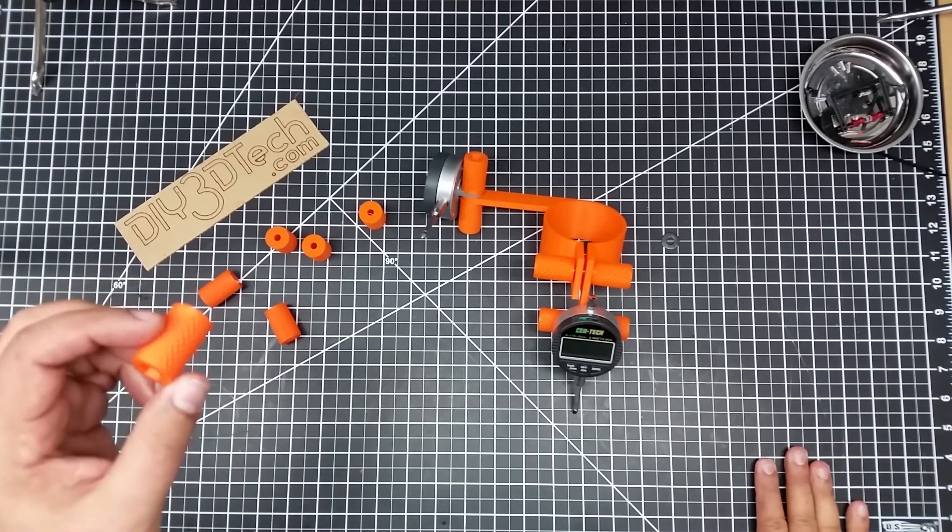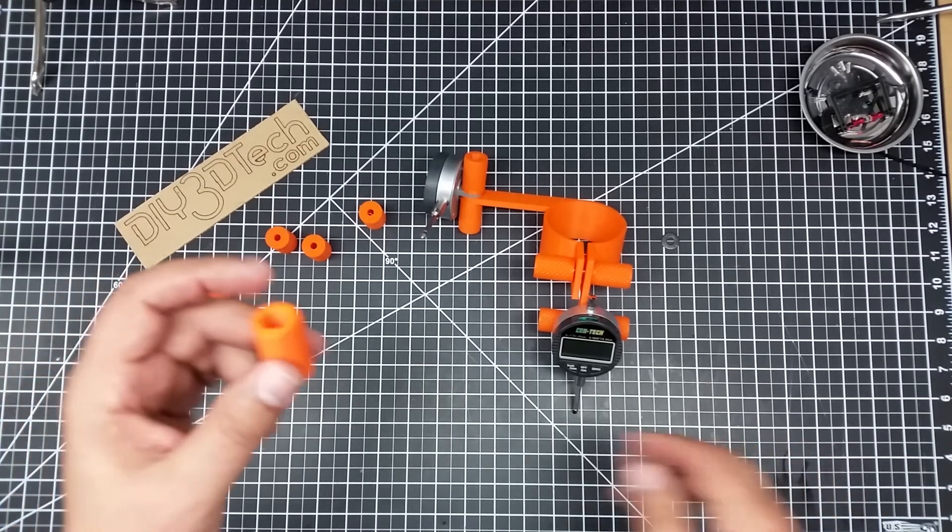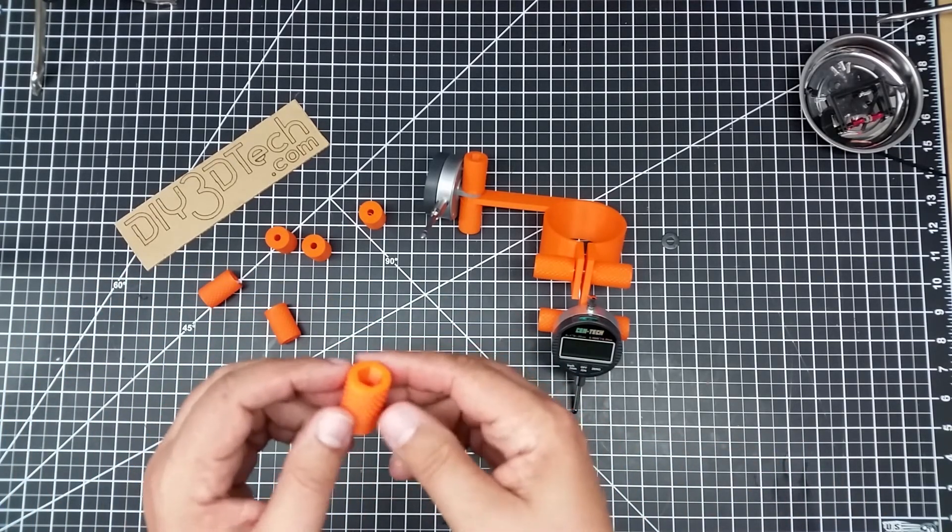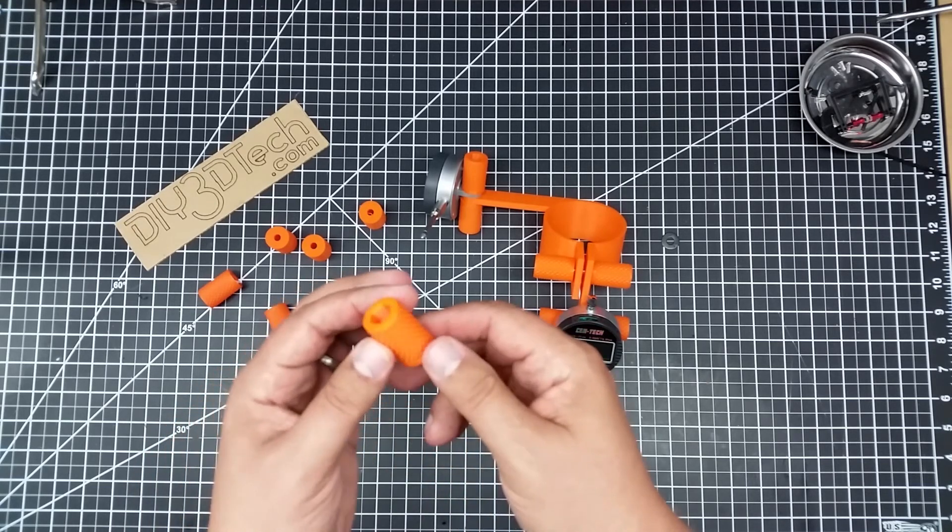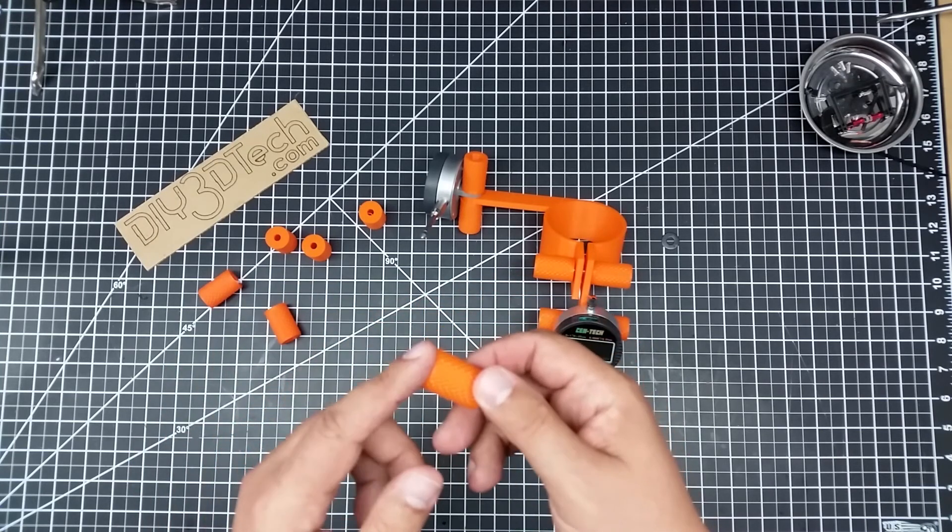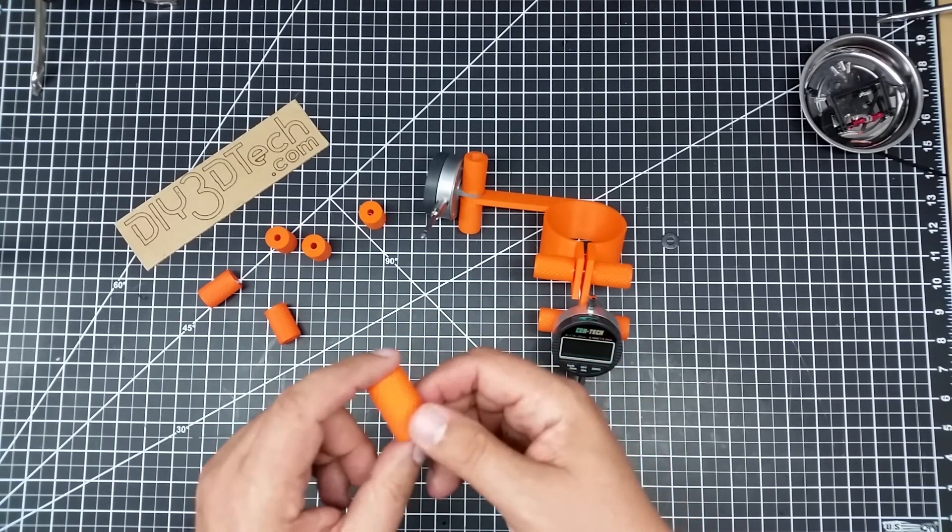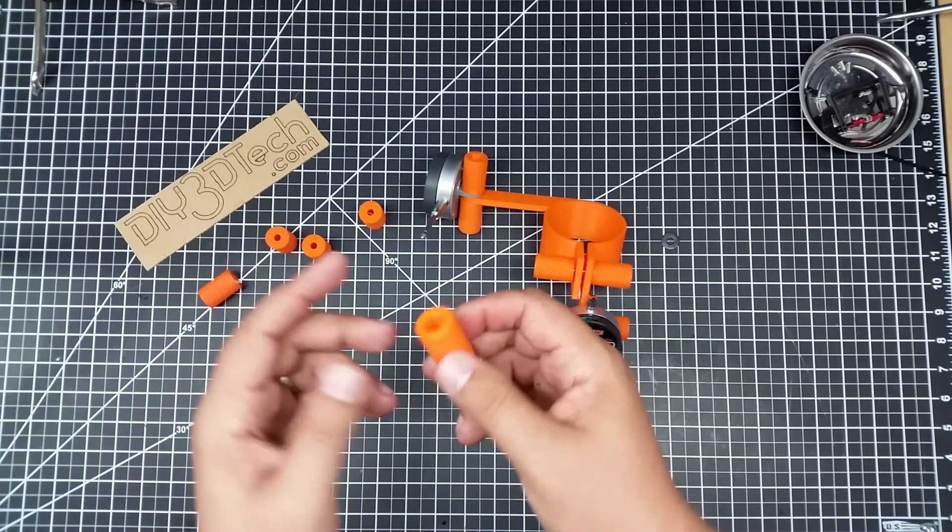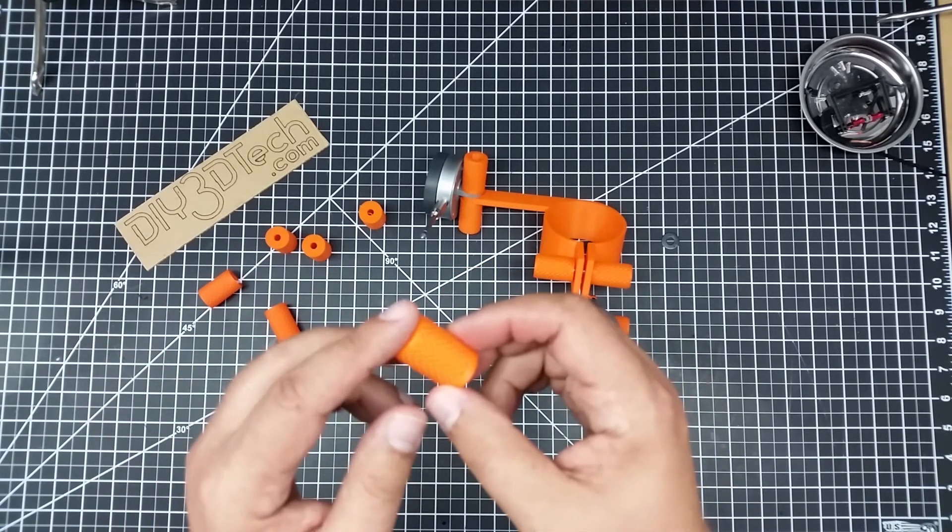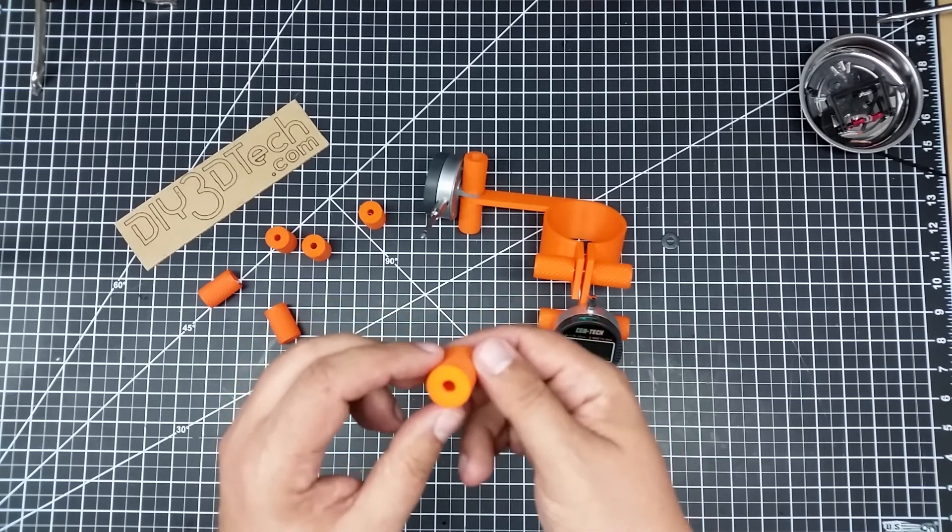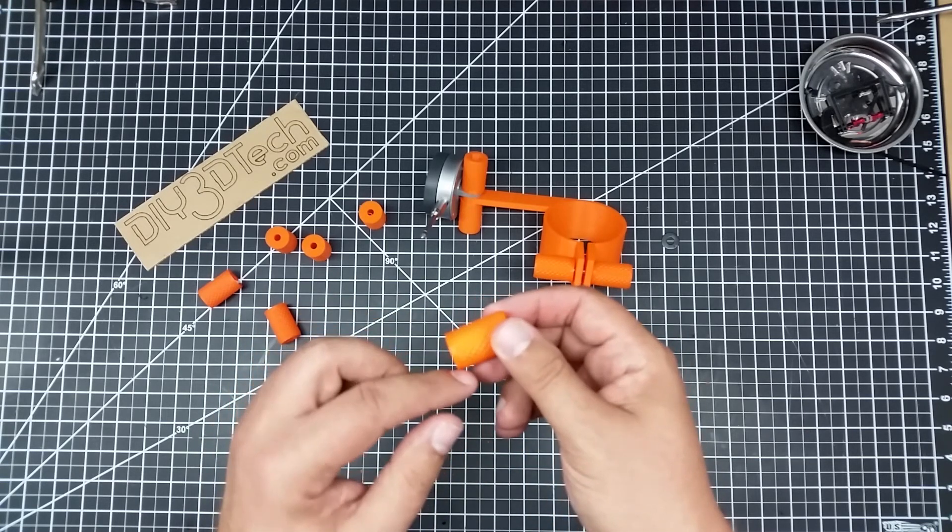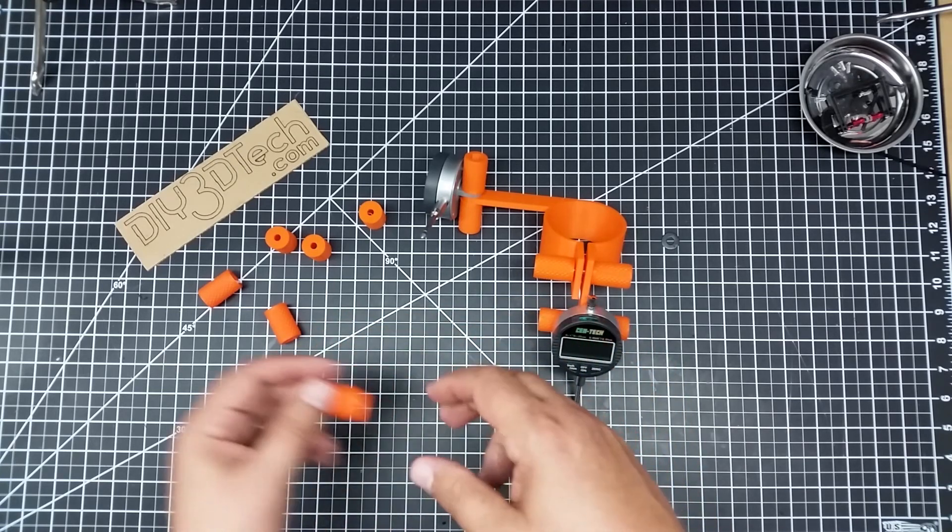Which does make for long print times to print six of these on my tarantula at 50 millimeters per second was about five hours. So, because again, all the surface area, you don't need to print with supports. These will all print just fine like this, but it does take quite a while to print because again, even though it looks like it's a small diameter because of the surface area, it is quite large.